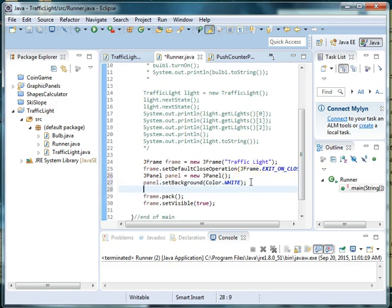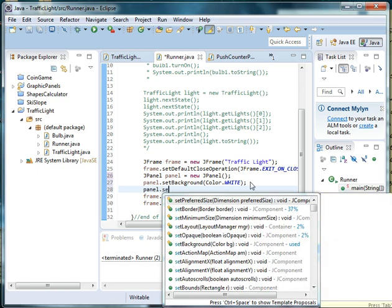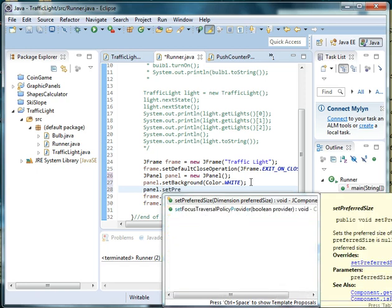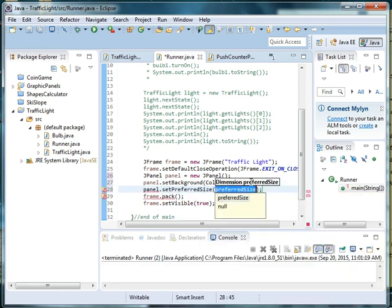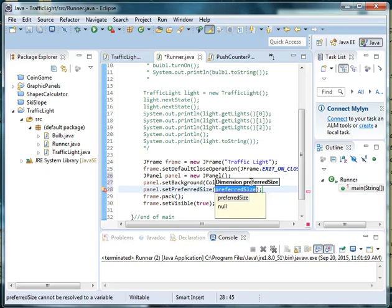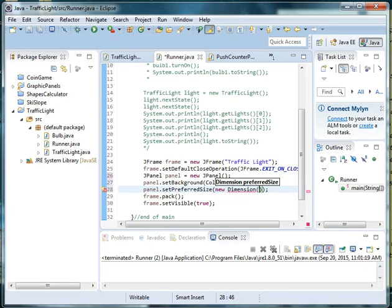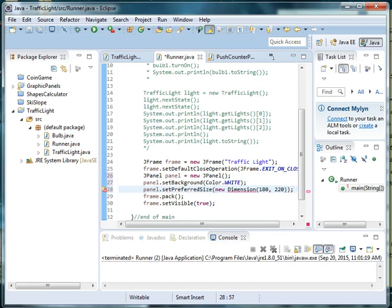So I'm going to say panel dot set preferred size, and as a variable or parameter I'm going to pass in an instance of the class dimension. So I'm going to say new dimension, and dimension takes a height and a width as parameters. So I'm going to do 180 by 220, and it's actually the first variable is your width and your second variable is your height.